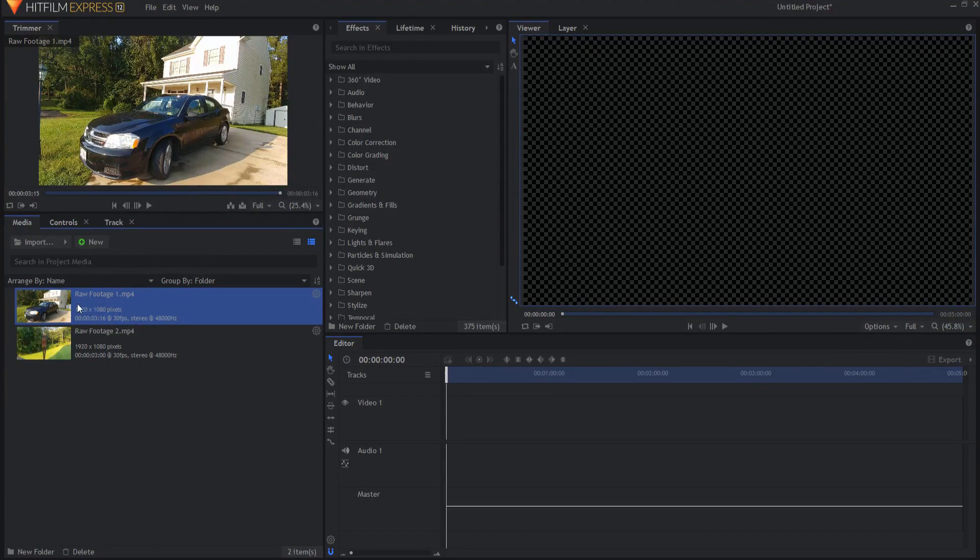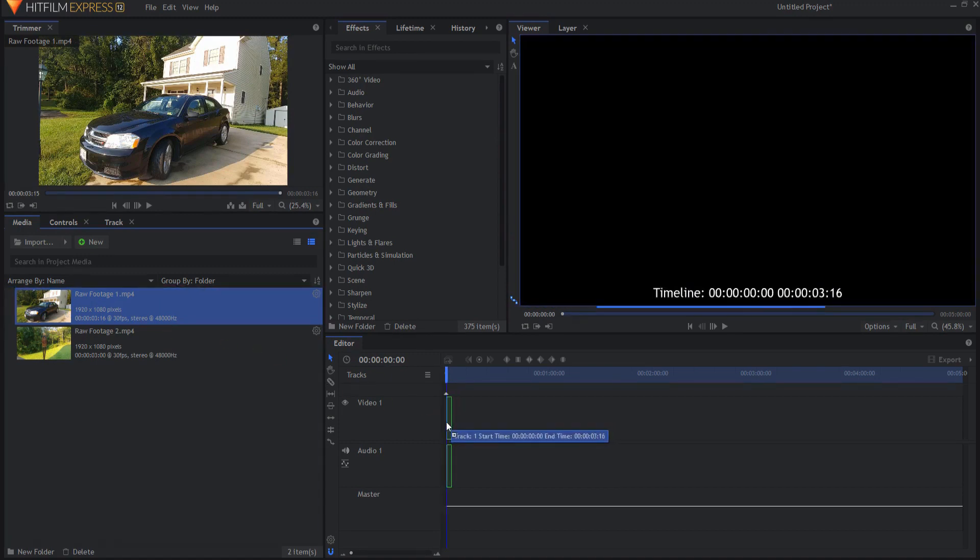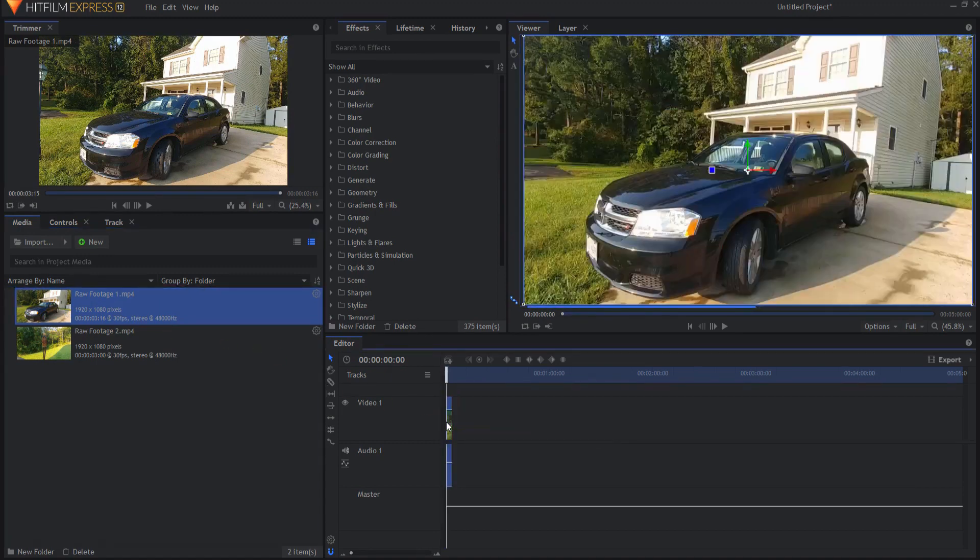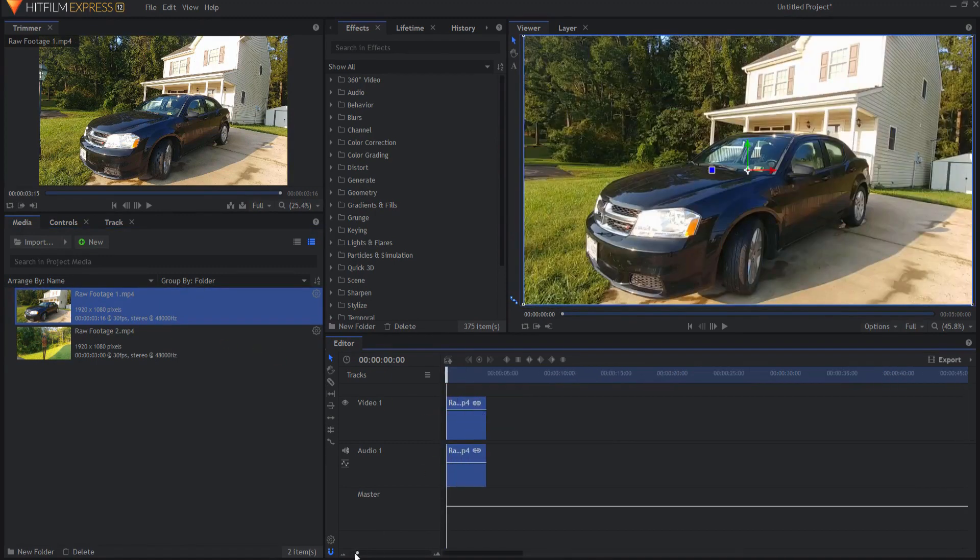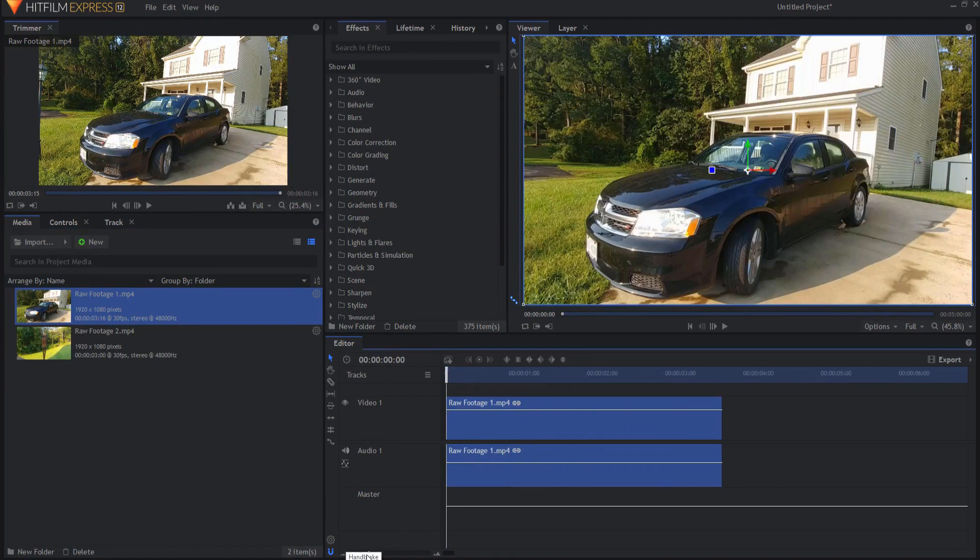So we're going to start with the example of the footage moving away or the camera, I mean, moving away. I'm going to drag this into my editor timeline. I'm going to use the slider to readjust the scale a little bit.